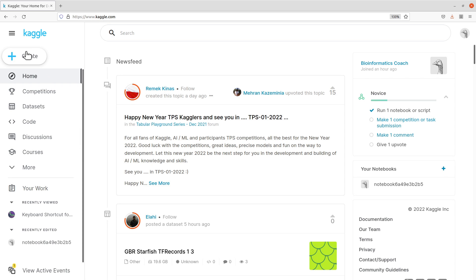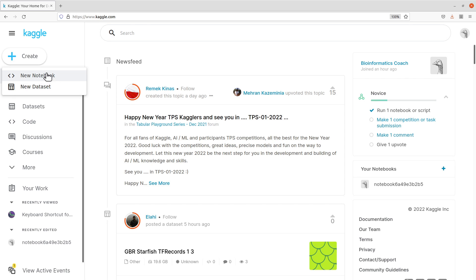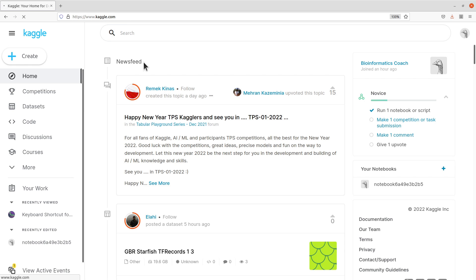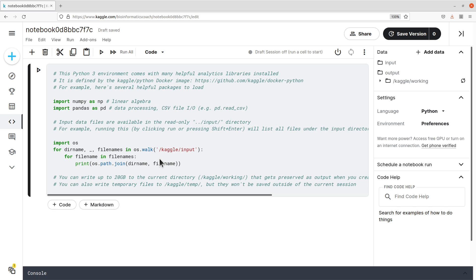We'll just keep it short and simple. Come to this side here and click the create button. Here you can create datasets or you can create notebooks. Because we are going to run Python code, we will use the notebook — just click on new notebook. Once you click on it, the notebook will be opened for you.